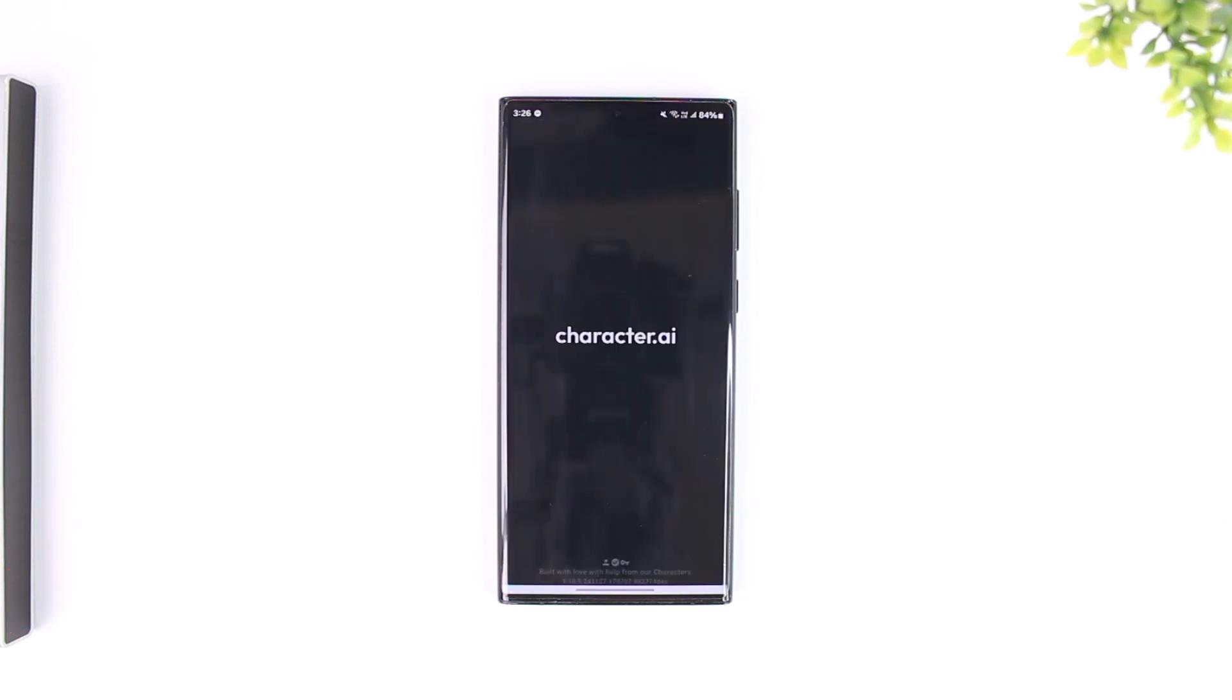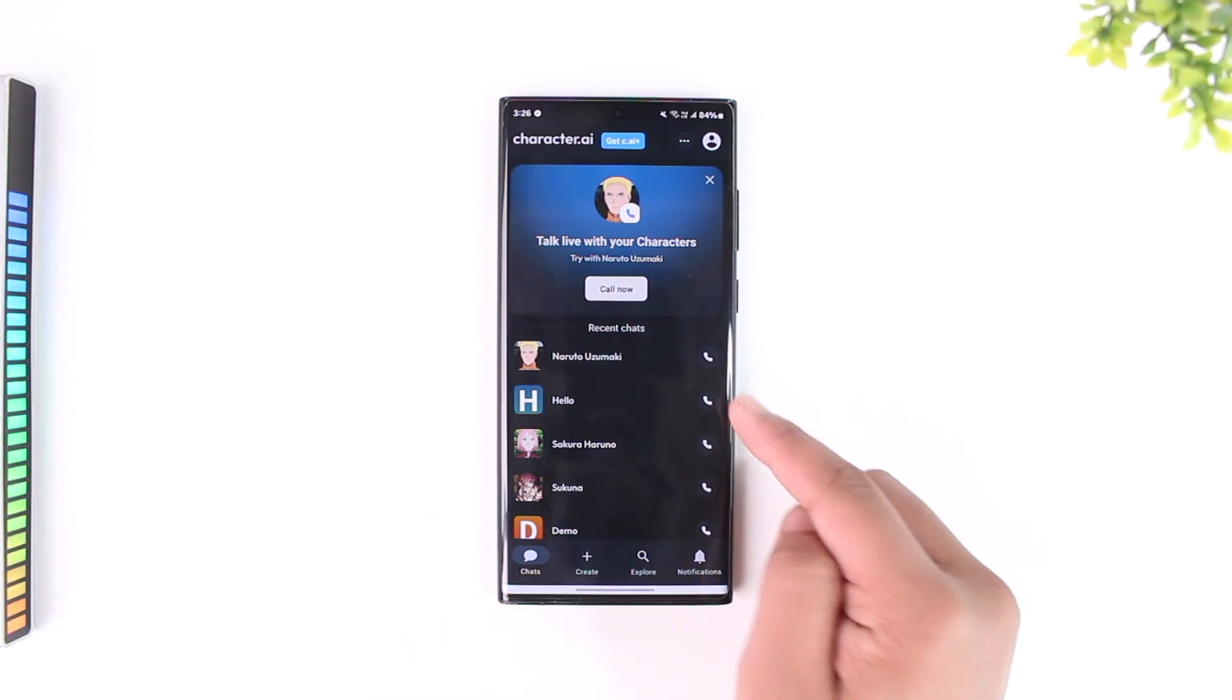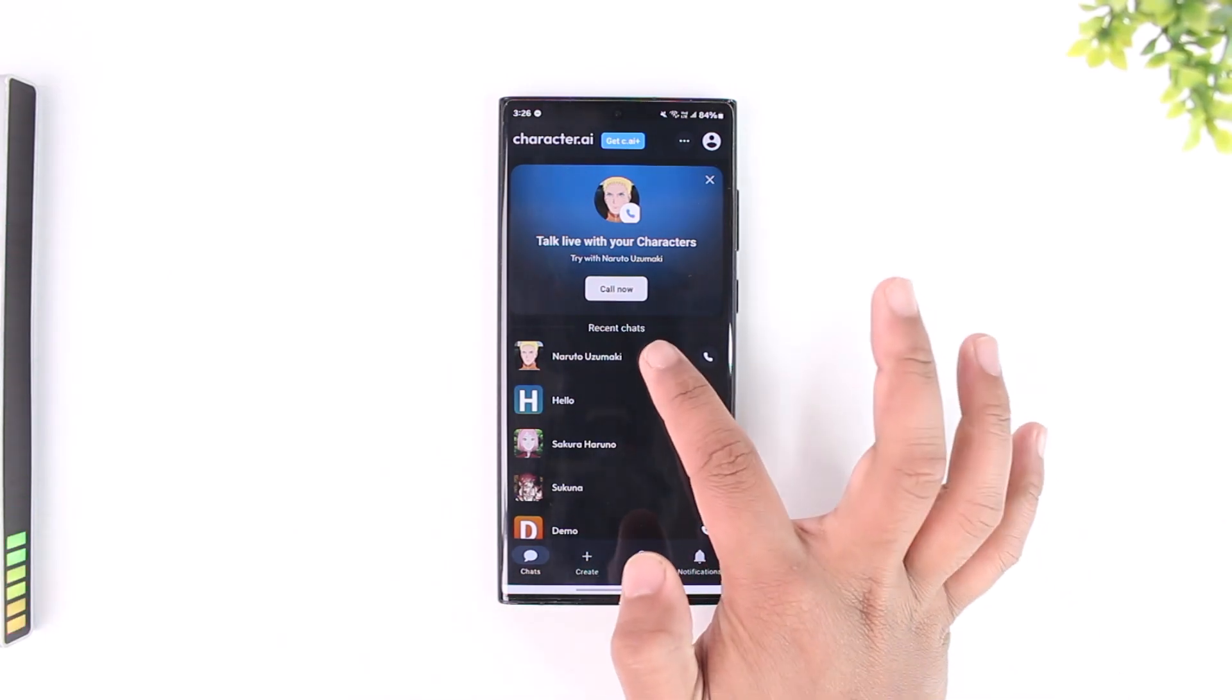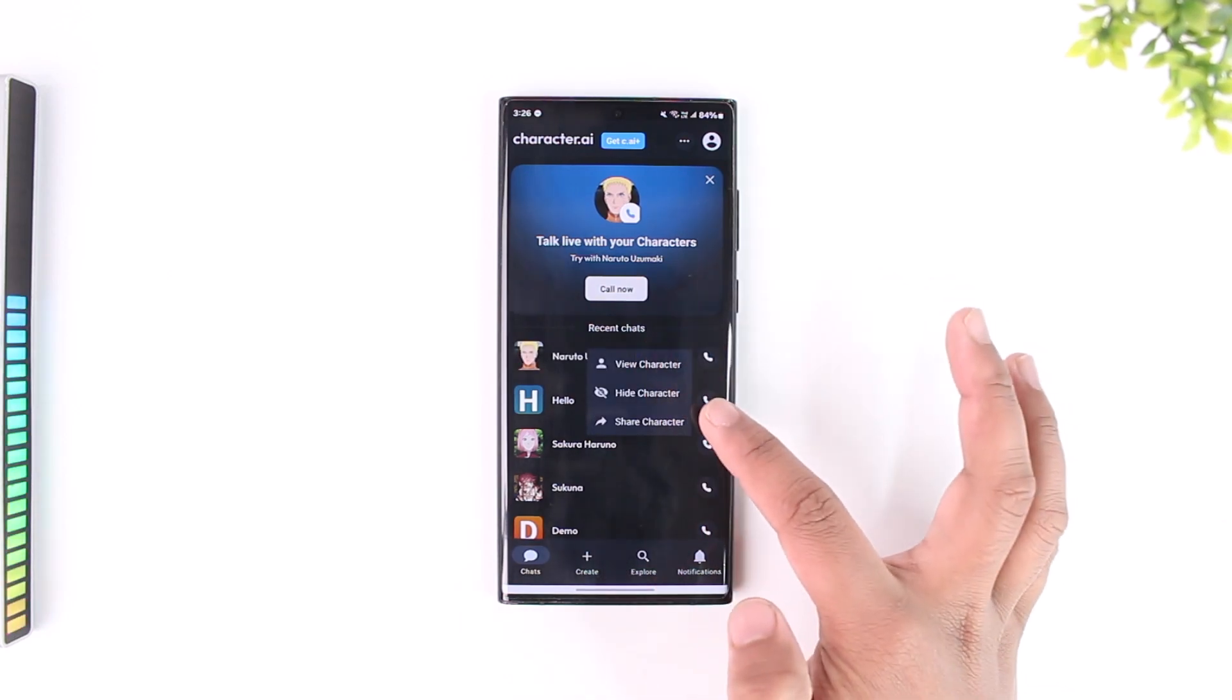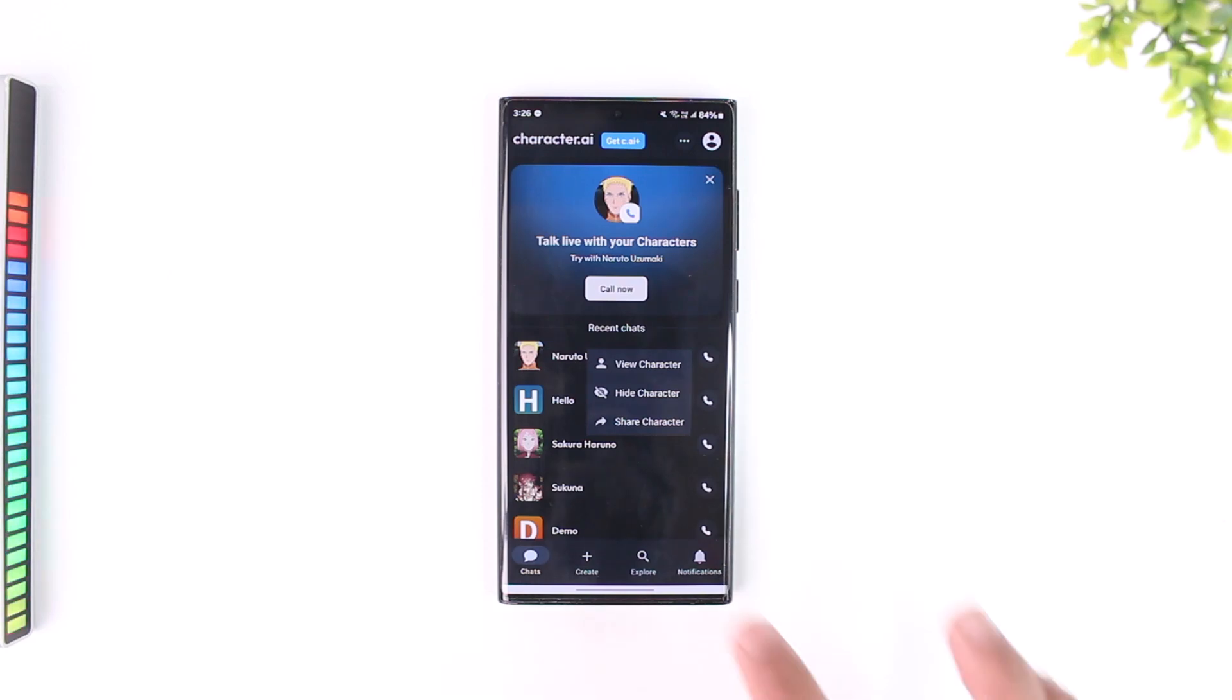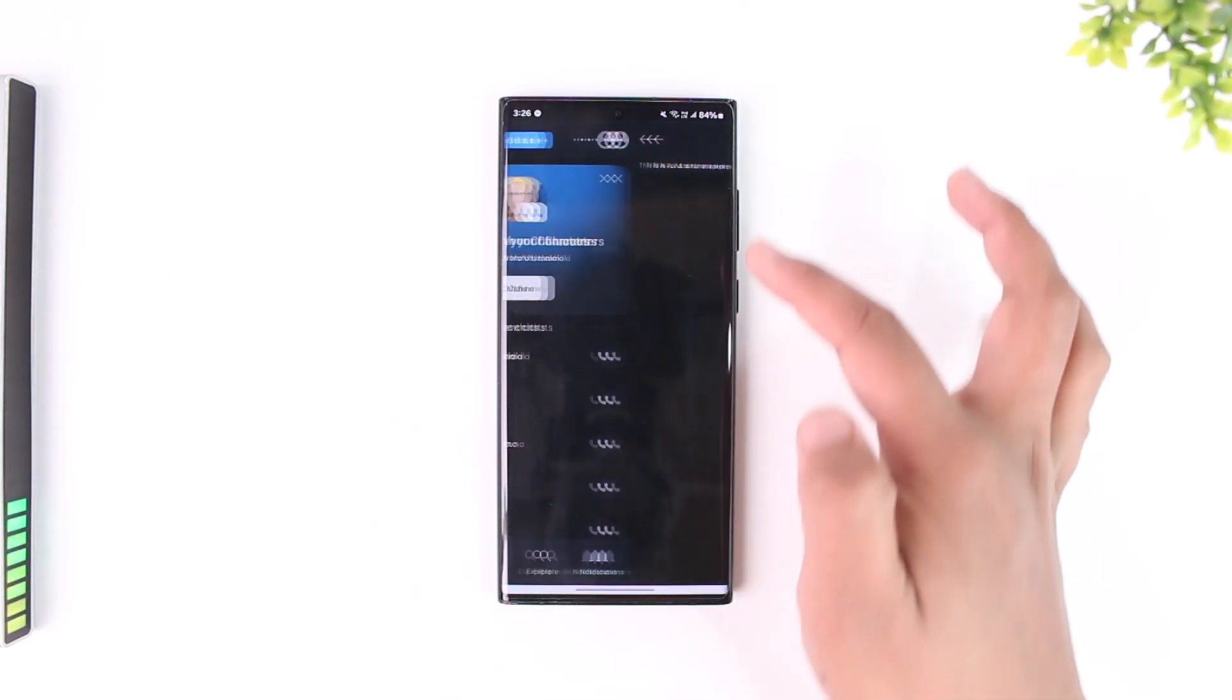Now normally, if you just want to hide the whole chat from the menu, then what you can instead do is just long press on that character and then you'll find the option called hide character, which is also as good as deleting. In another case scenario, you might have a certain conversation within that particular character and you might want to delete a certain conversation or text.